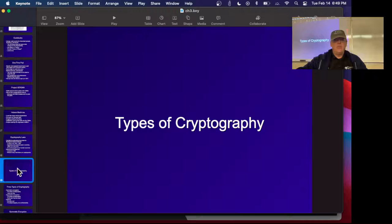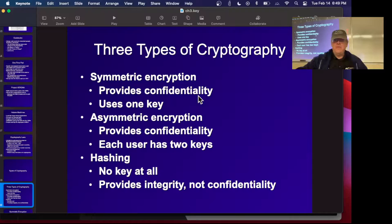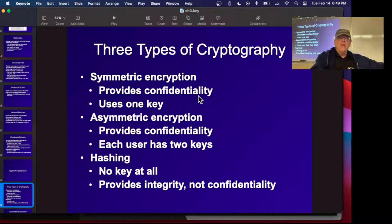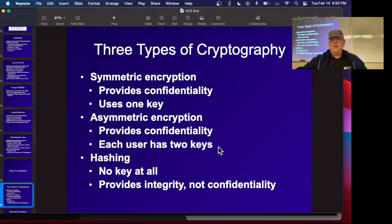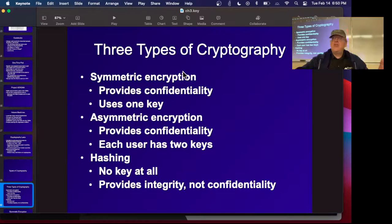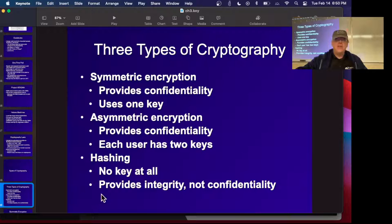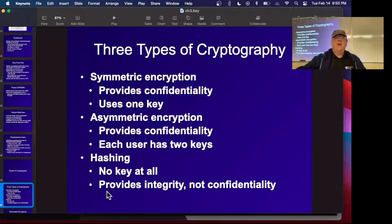Symmetric encryption has been around for thousands of years: you encrypt with a key and the recipient needs the same key — the challenge is securely sharing that key. Asymmetric cryptography was invented in 1979: each user has a private key and a public key. You publish the public key; anyone can send you a message encrypted with it, and only you can decrypt it with your private key. This solves the key distribution problem. Hashing is an integrity solution, not a confidentiality solution — it produces a fingerprint you can use to verify a file hasn't been altered.